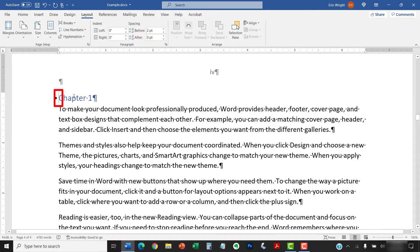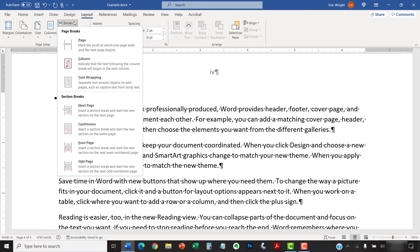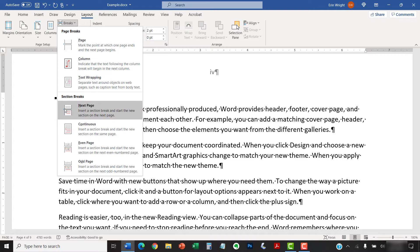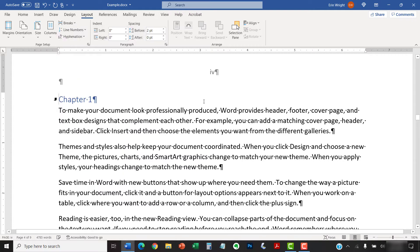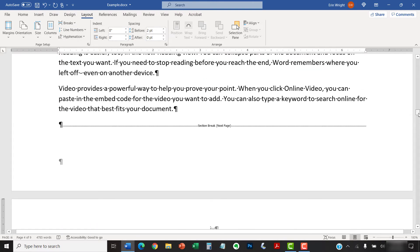Once your cursor is in place, select Breaks in the Page Setup group, followed by Next Page from the drop-down menu. The section break should appear at the bottom of the previous page.